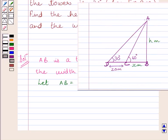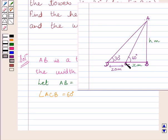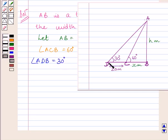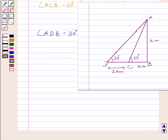We know that angle ACB, that is the angle of elevation of the top of the tower from point C, is 60 degrees. And we also know that angle ADB is equal to 30 degrees, which is the angle of elevation of the top of the tower from point D.